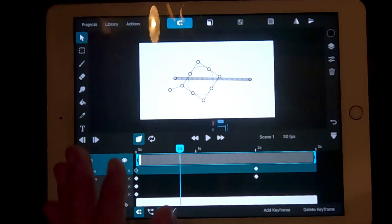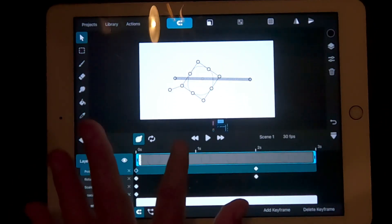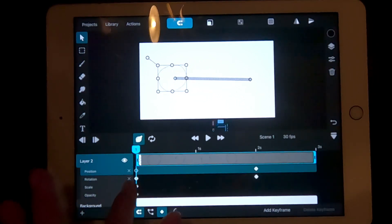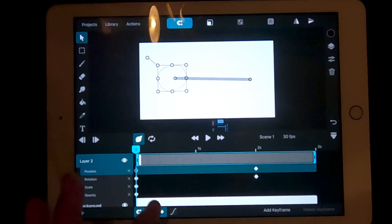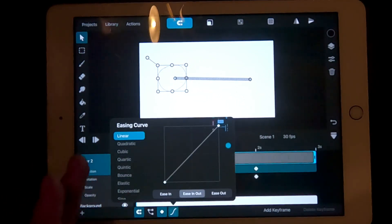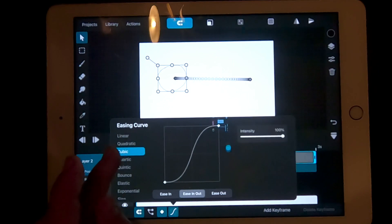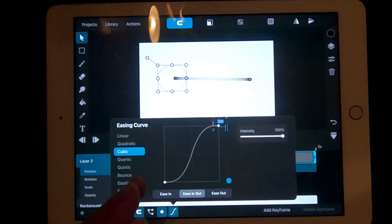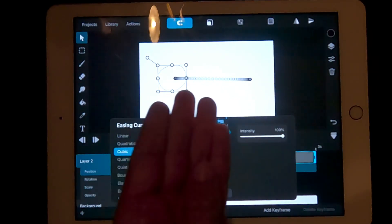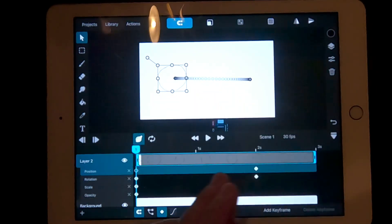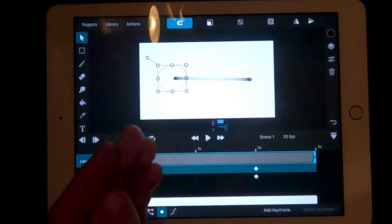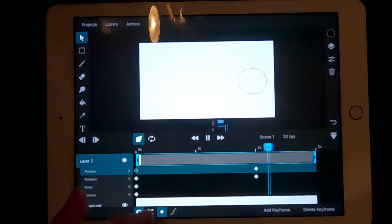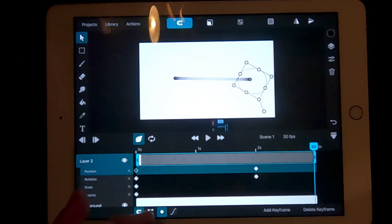To make the easing curves work, bring the timeline to the start of the animation. Then select the easing curves and select cubic. Now you should see it looks slightly different. And when you play it, it should act slightly different as well.